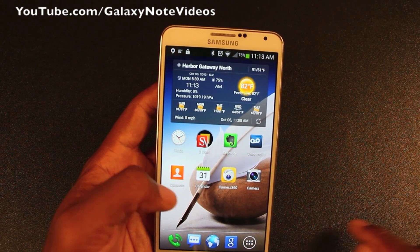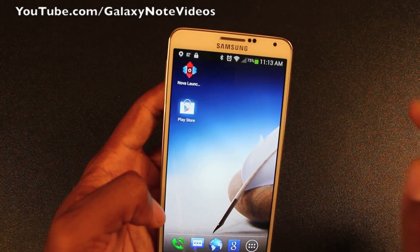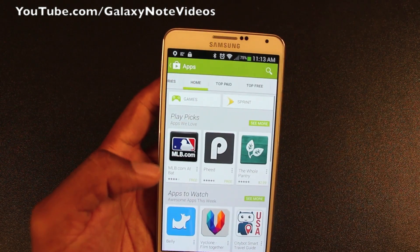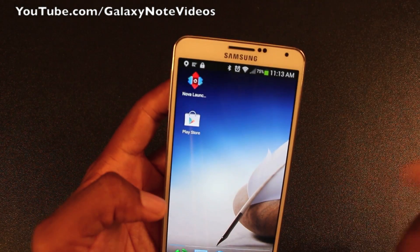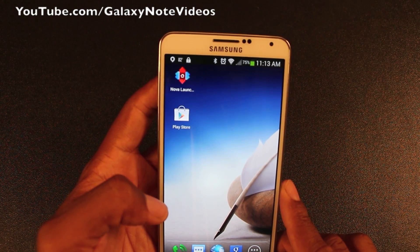Again, highly recommended folks. That is the Nova Launcher. So thanks for watching.